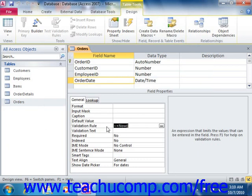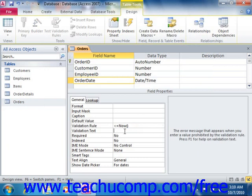Here we're saying that the date entered has to be less than or equal to now, meaning it can't be a future date. Then to set what error message the user will see when they enter a value that violates the Validation Rule, click into the Validation Text property and simply type the text that you wish to display into that box.